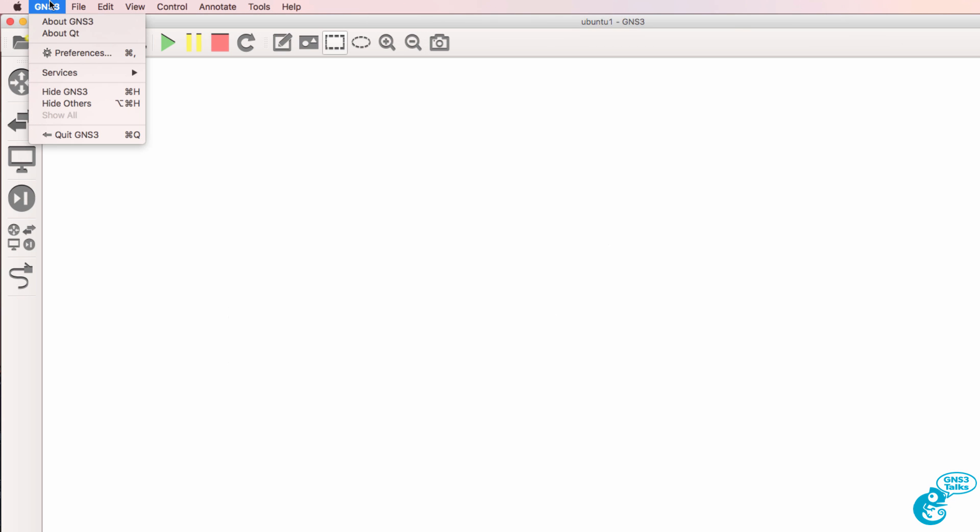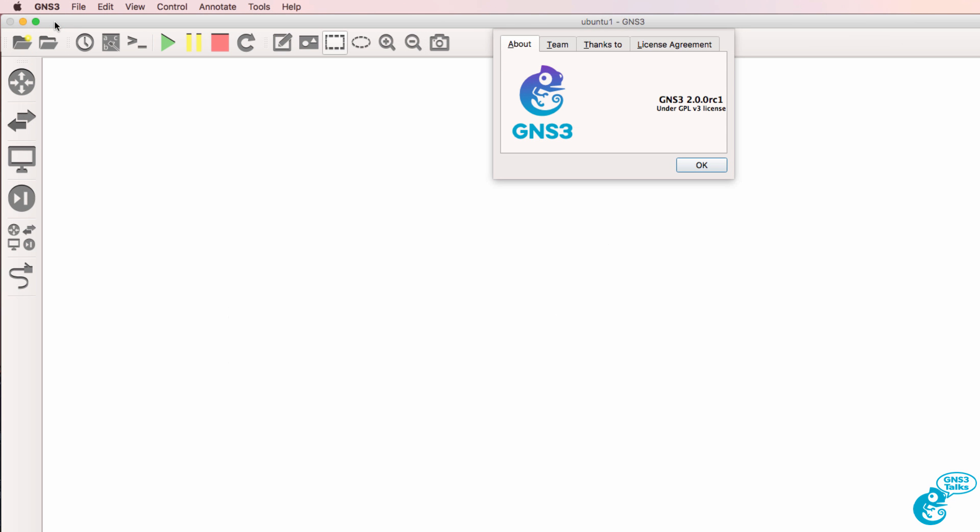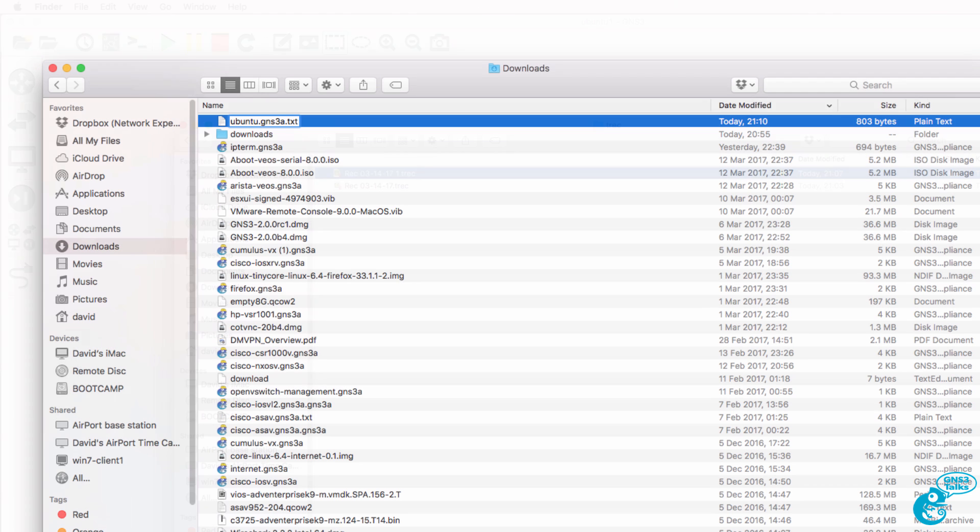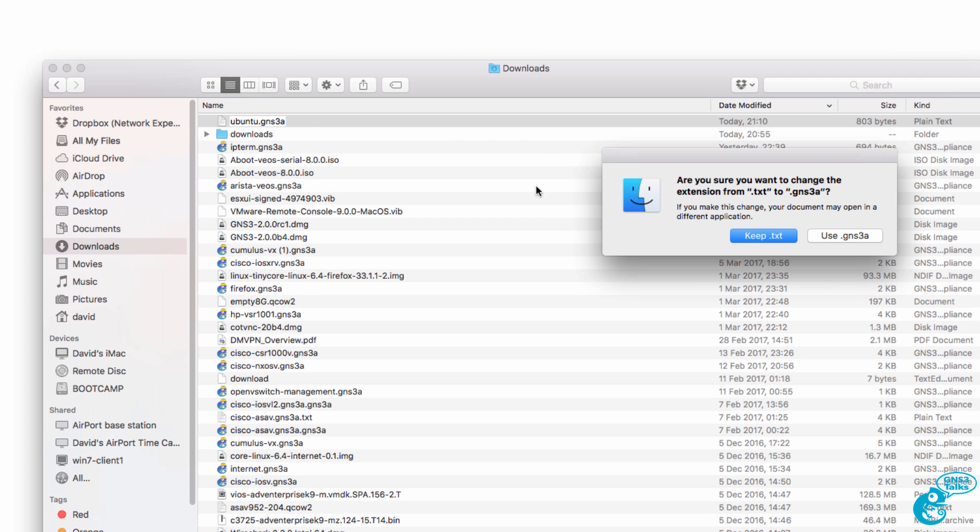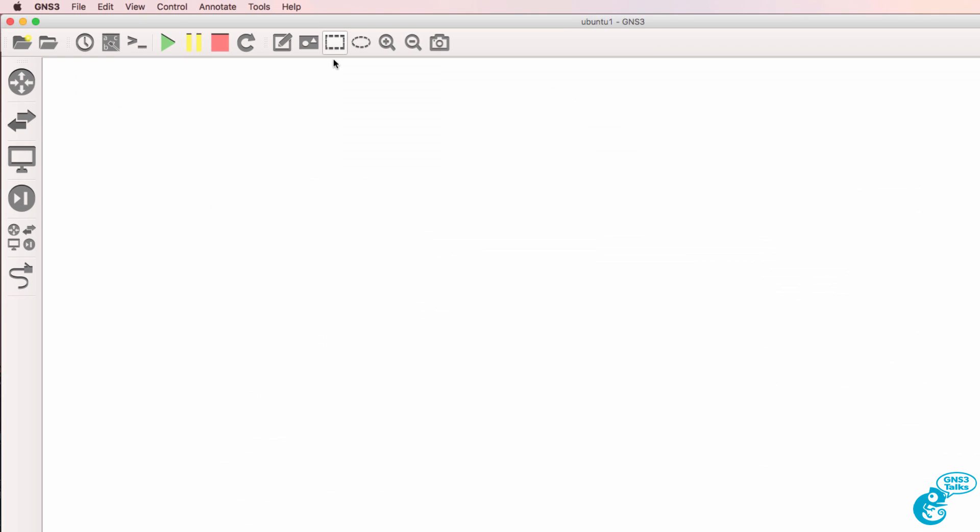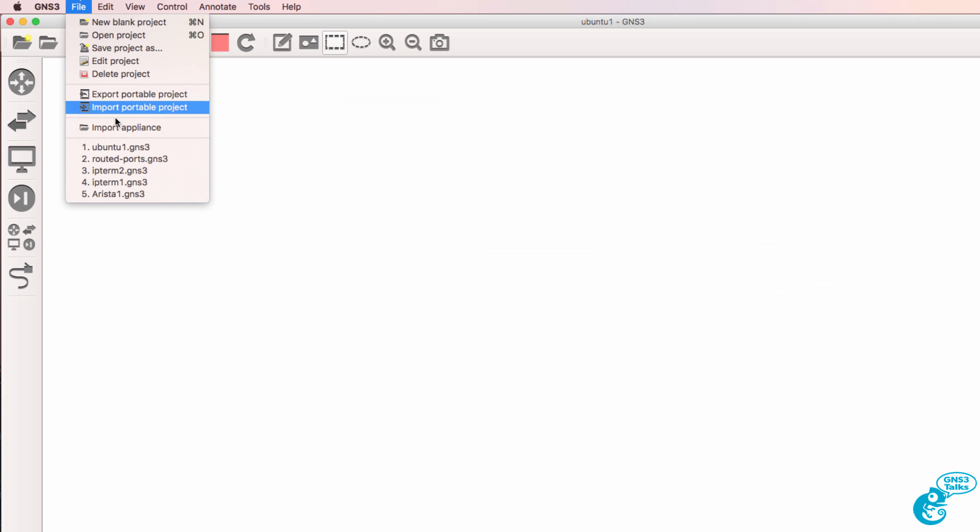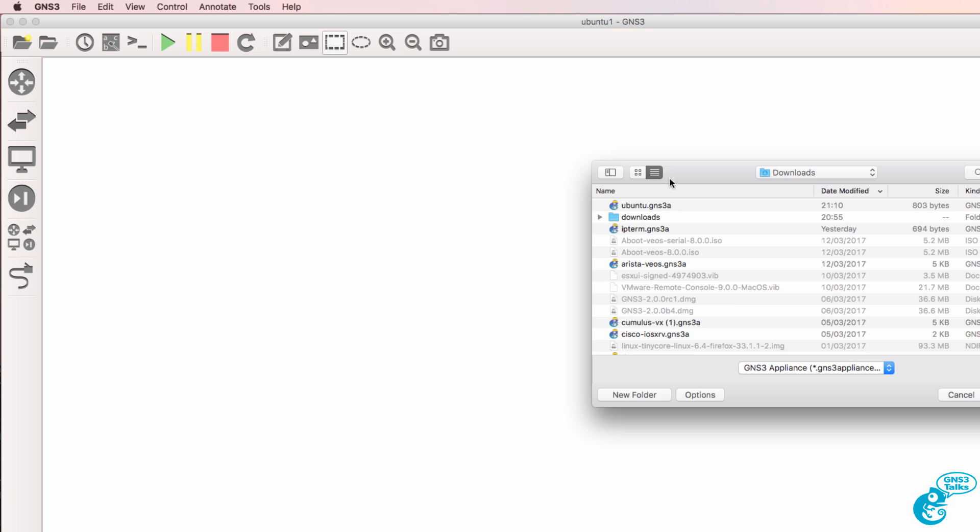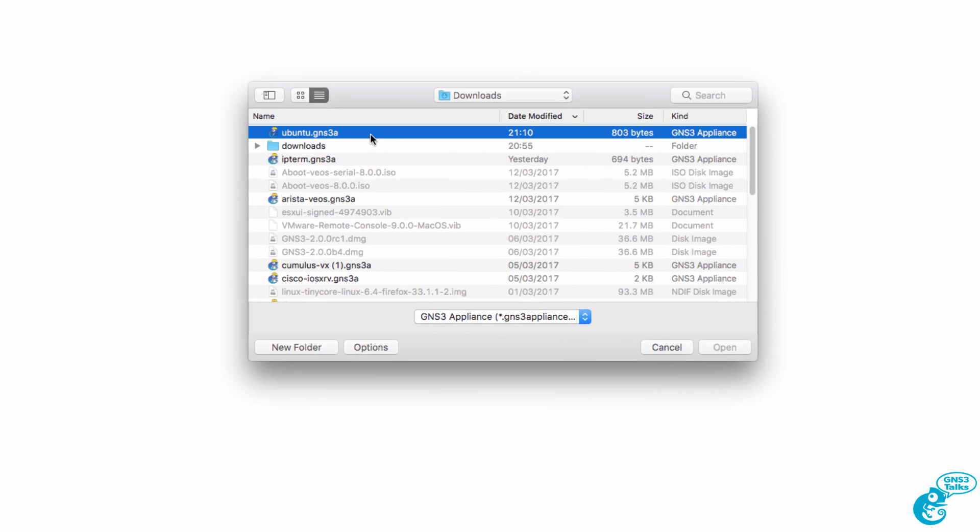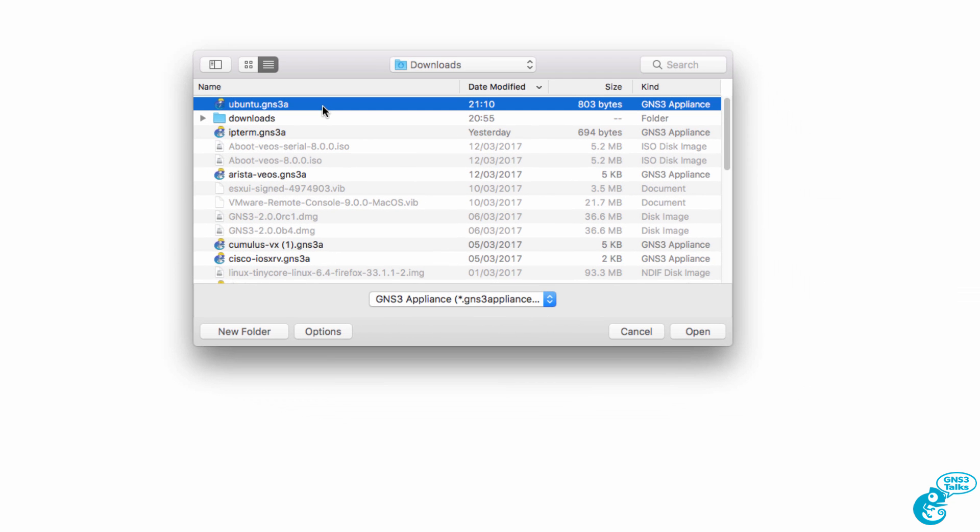In this example I'm using GNS3 version 2.0 on a Mac but the process is very similar on Windows. My Mac changed the file extension to a text file. I'm going to change it back to a GNS3 appliance and then go to file import appliance, select the Ubuntu GNS3 appliance and click open.